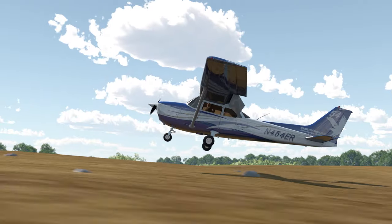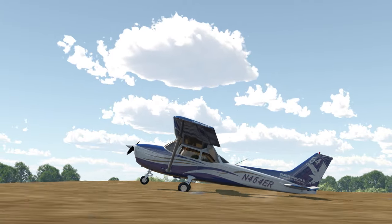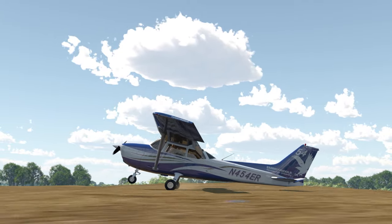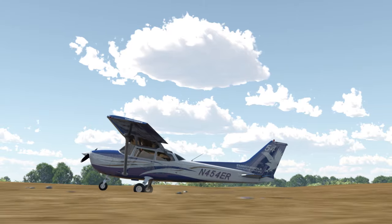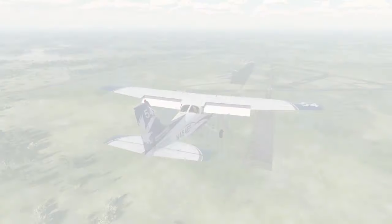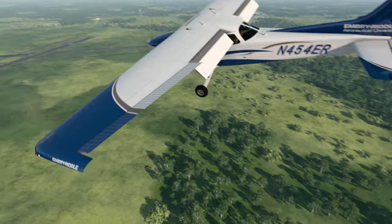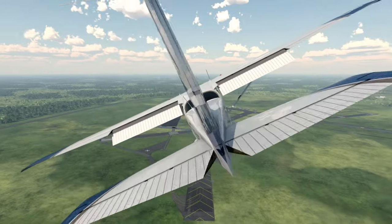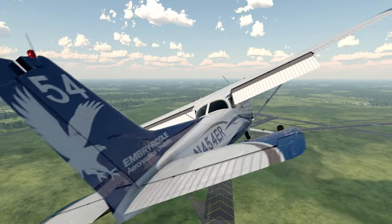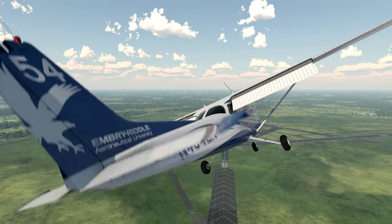Be sure that you touch down slightly tail low and use aerodynamic and mechanical braking to slow the airplane after landing. Begin the slip by simultaneously providing aileron input to lower a wing, full rudder input in the opposite direction, and forward pressure on the yoke to lower the nose.